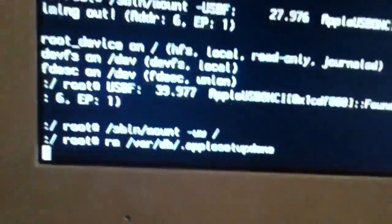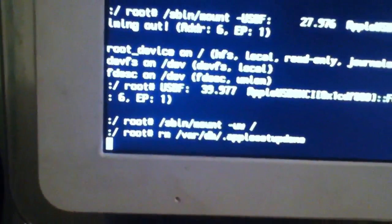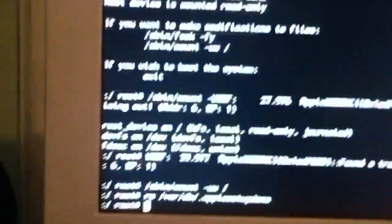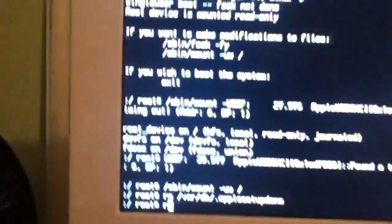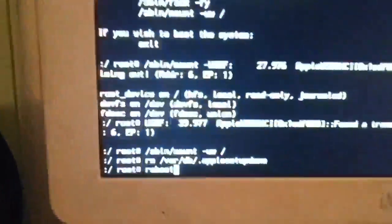Now let's go back to our computer. Since we have that code in, we hit enter and another line should appear. Next, we want to type in 'reboot' — very simple, just reboot — hit enter, all this code will come up and it'll reboot.